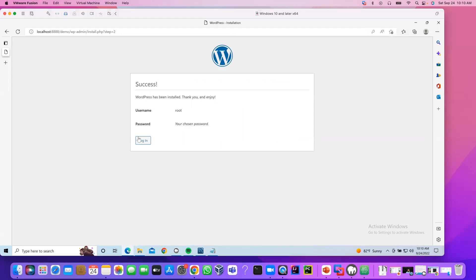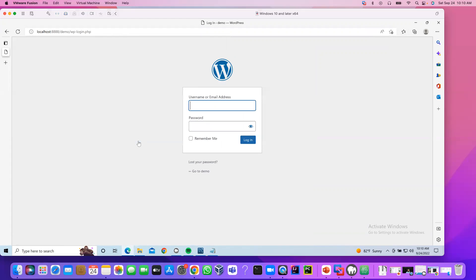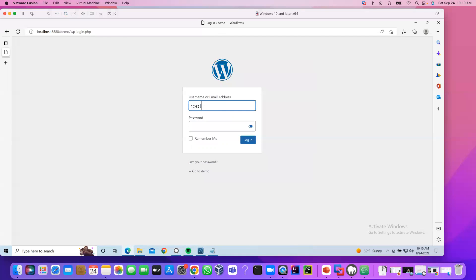Now, click login. User name, root. Password is root. Click login.